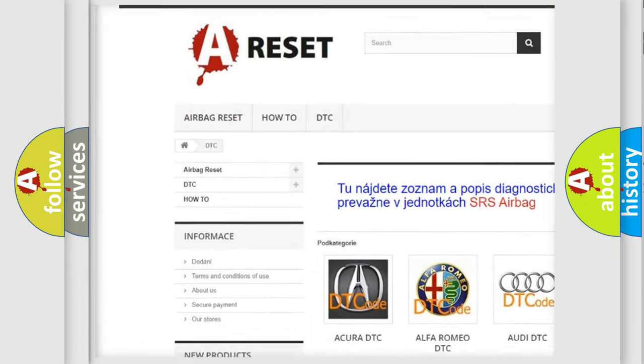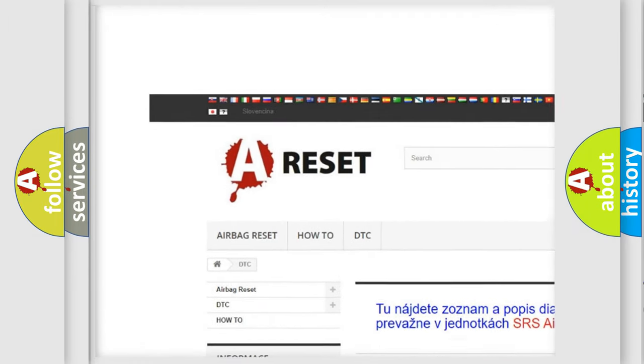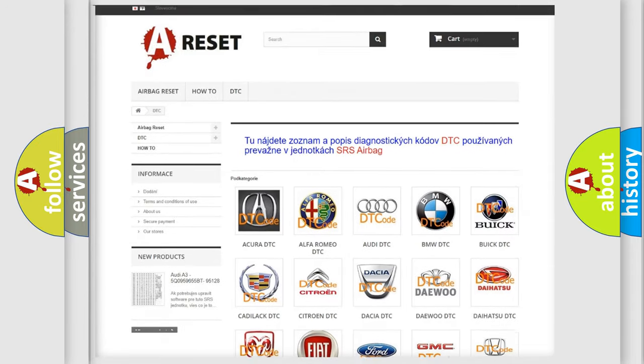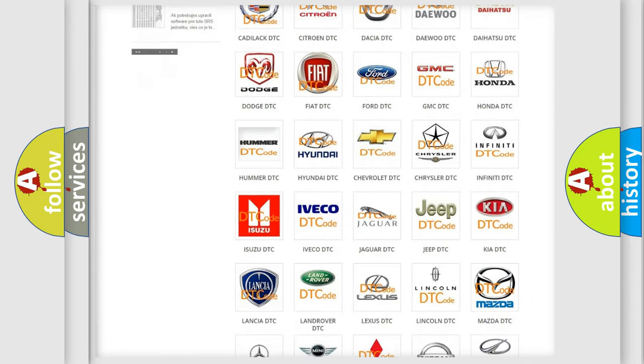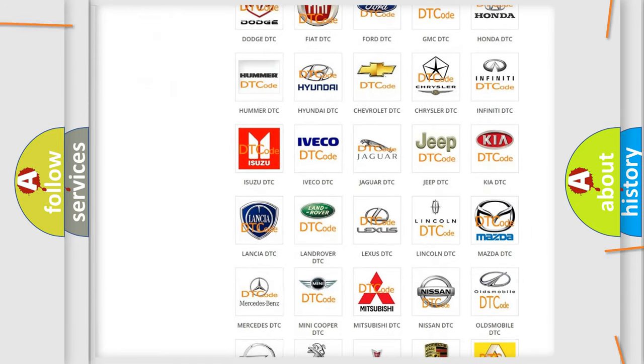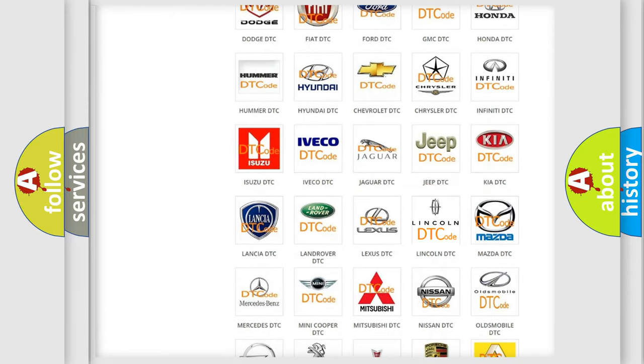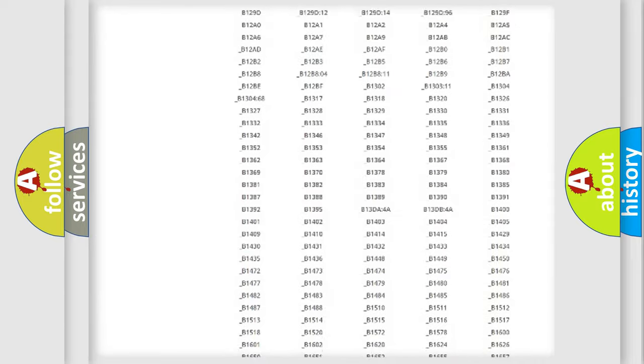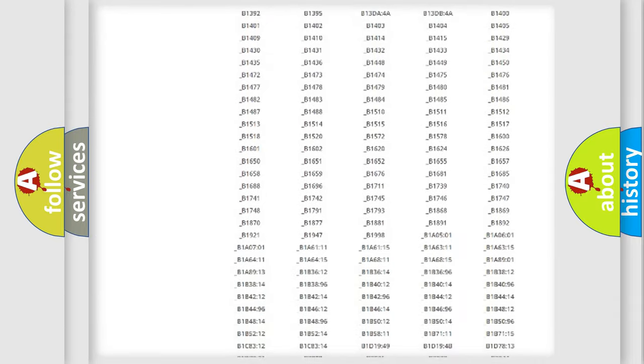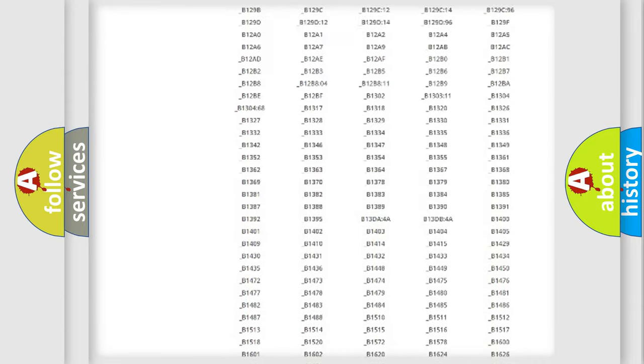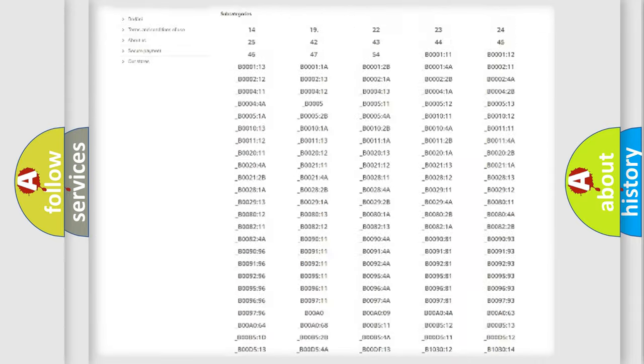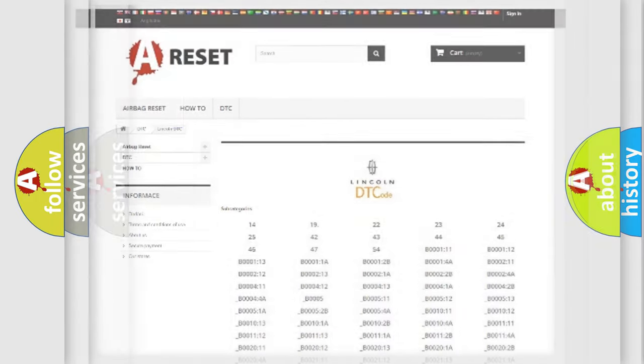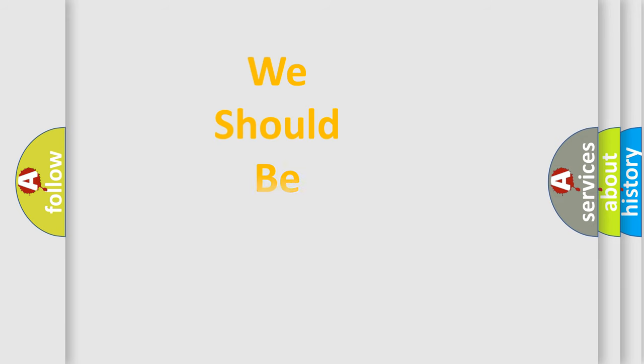Our website airbagreset.sk produces useful videos for you. You do not have to go through the OBD2 protocol anymore to know how to troubleshoot any car breakdown. You will find all the diagnostic codes that can be diagnosed in Lincoln vehicles, and also many other useful things.